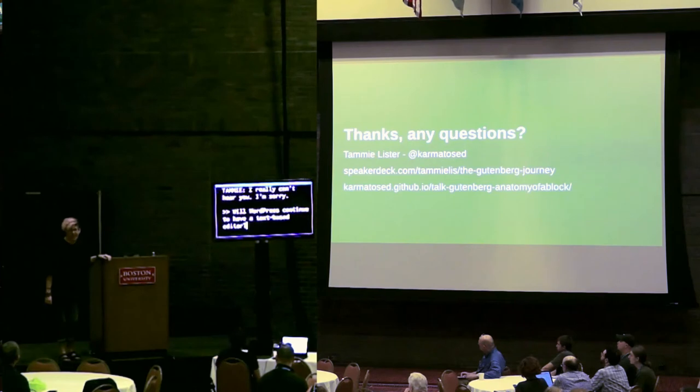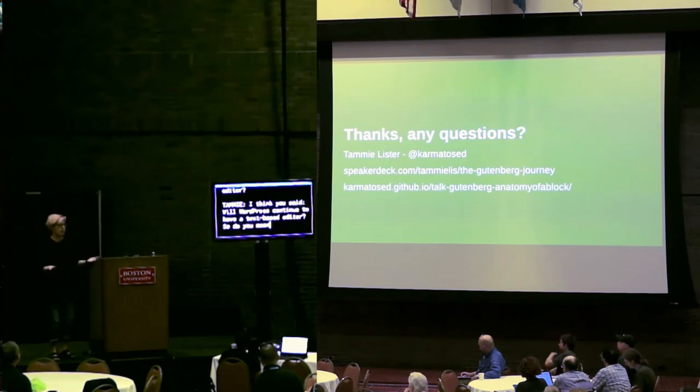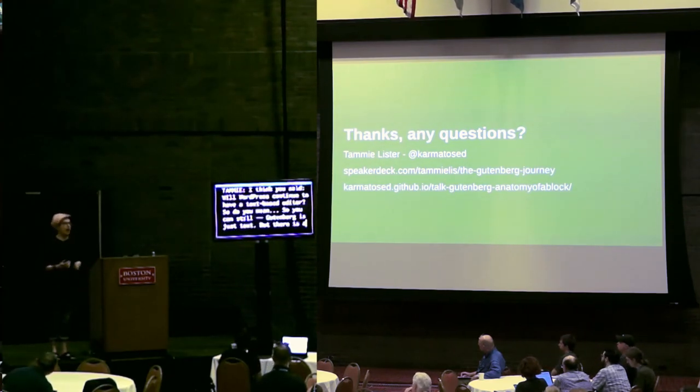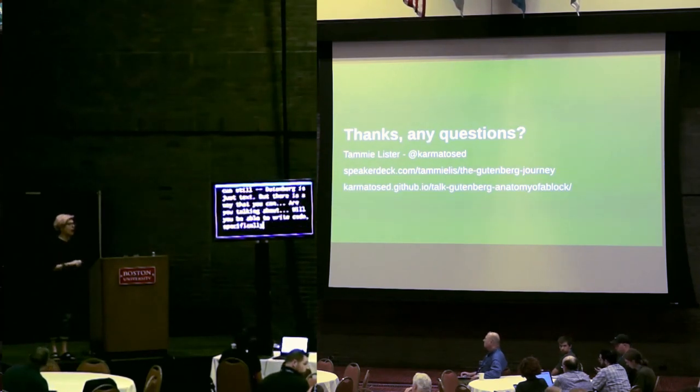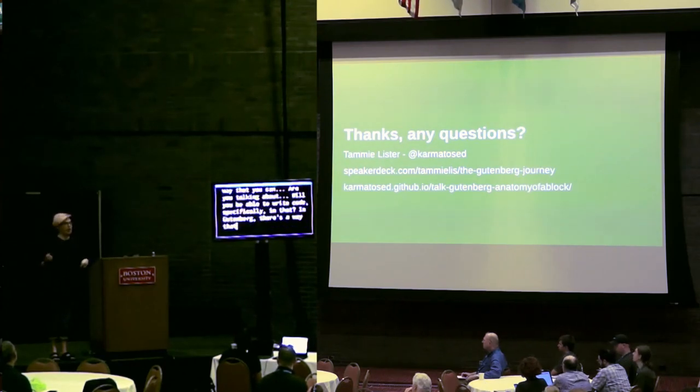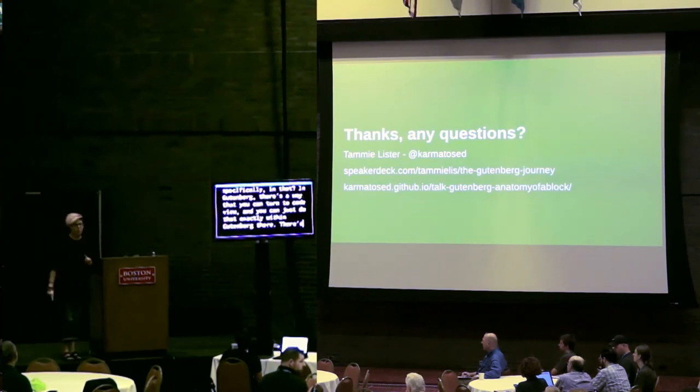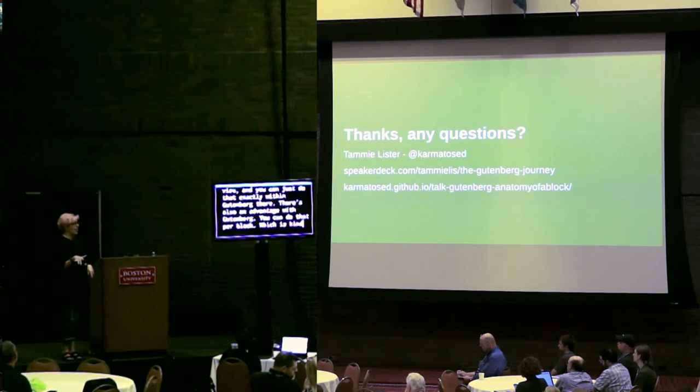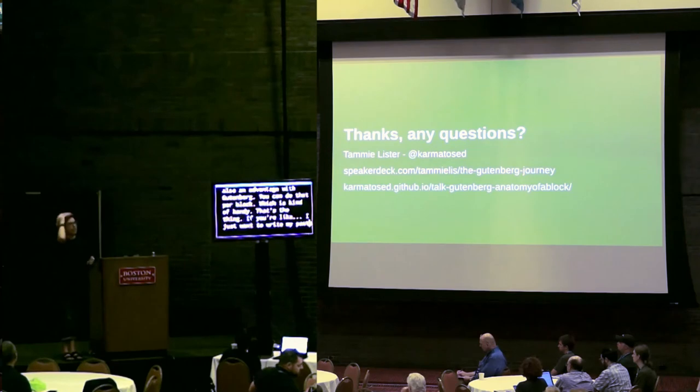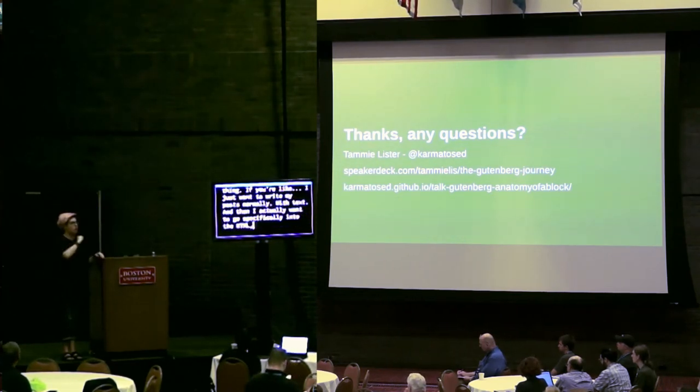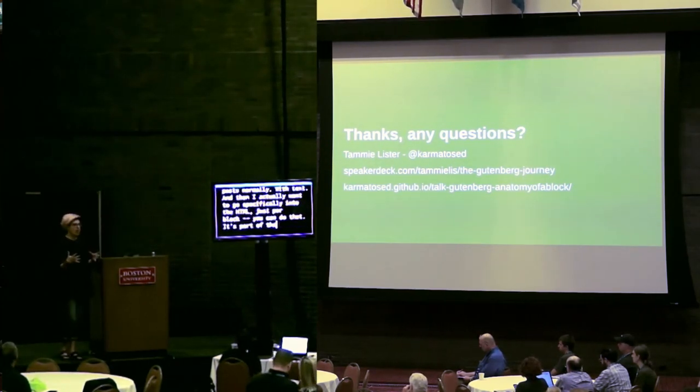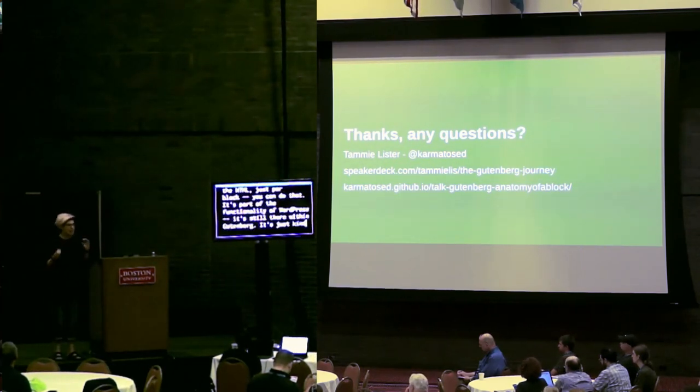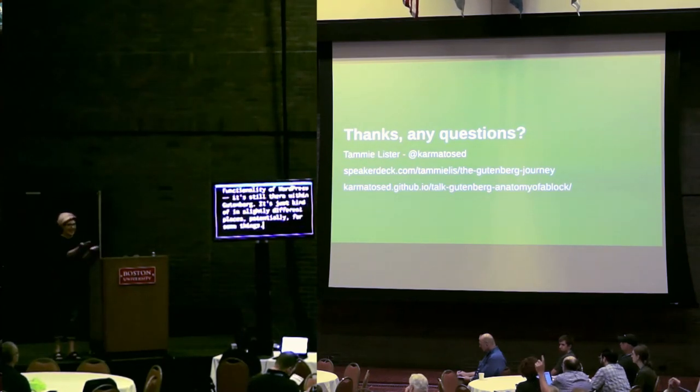I think you said, will Gutenberg continue to have a text-based editor? So you can still, Gutenberg is just text. But there is a way that you can, are you talking about, will you be able to write code specifically in that? Okay, there's a way in Gutenberg where you can turn to code view. And you can just do that exactly within Gutenberg there. There's also an advantage with Gutenberg. You can do that per block, which is kind of handy. If you're like, well, I just want to write my posts normally, just with text. And then I actually want to go specifically into this HTML for just one block. You can do that. It's part of that, the functionality of WordPress is still there within Gutenberg. It's just in slightly different places, potentially, for something.